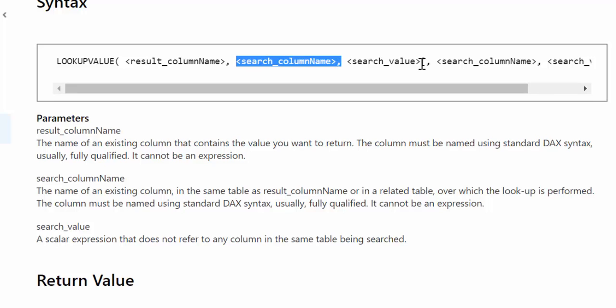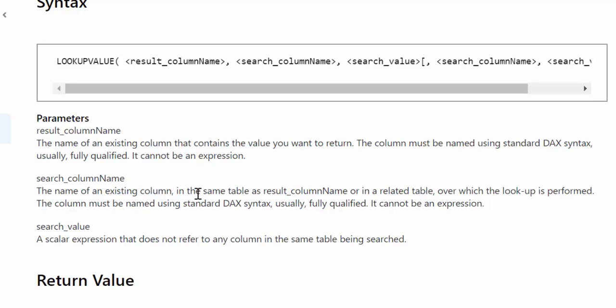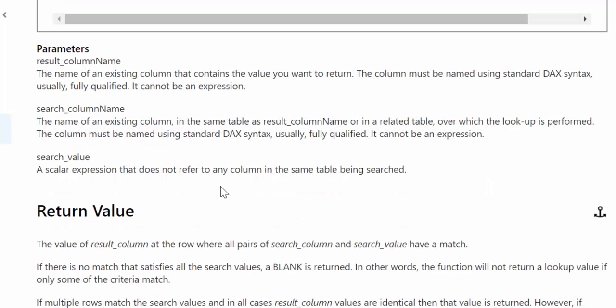It's complicated to show it here but it's very easy when you see it live when you see an example. And you can have as many search columns and search values as you like which is great. Now you cannot have an expression on the result column name or the search column name. So be careful about that.